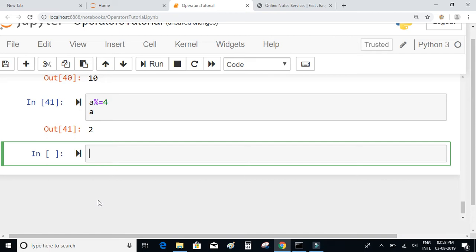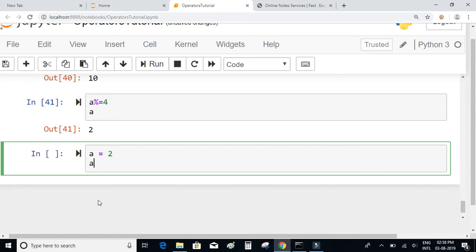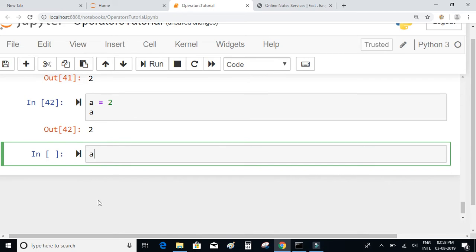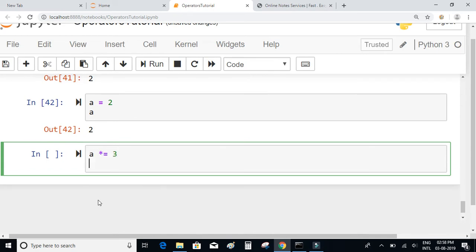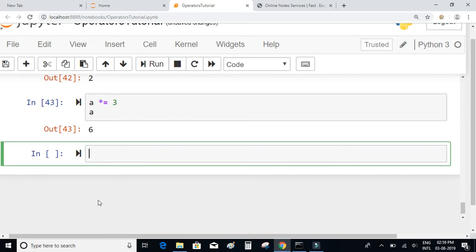We also have the power assignment operator. If a = 2 and I write a **= 3, the value of a will be 8. Now let's look at the relational operators.